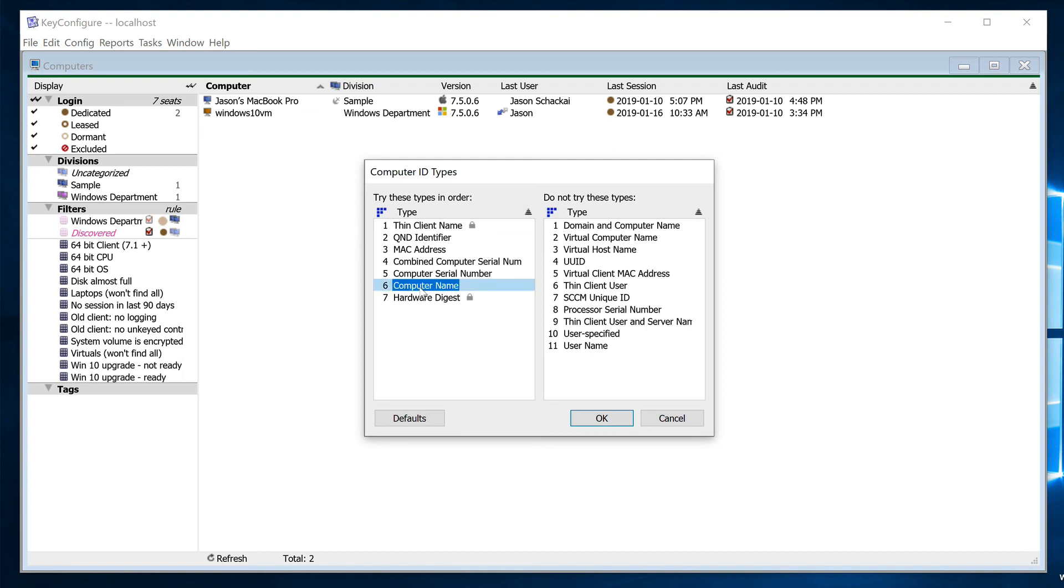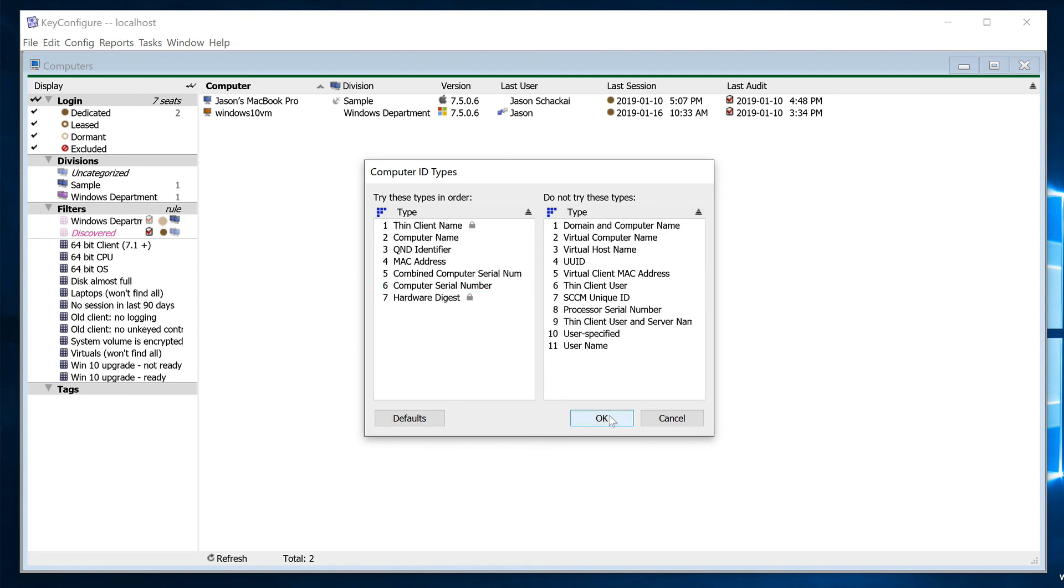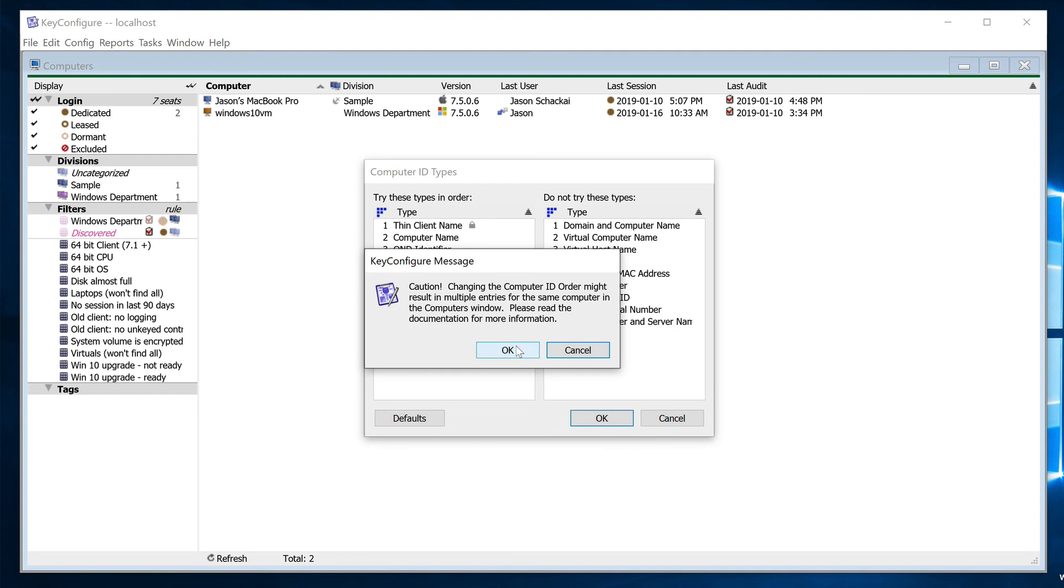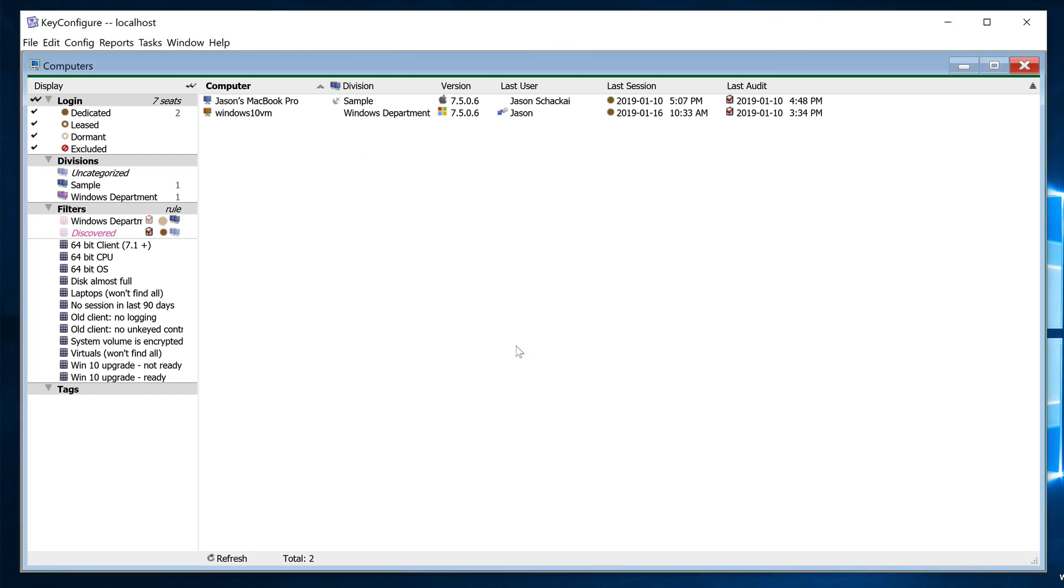If you're sure that you'd like to use Computer Name as the primary ID type for everything except Thin Client Sessions, simply drag Computer Name to the number 2 spot on the left side of this window and click OK. That's it.